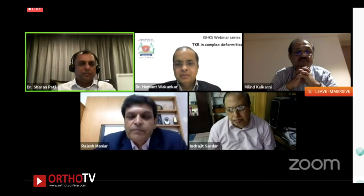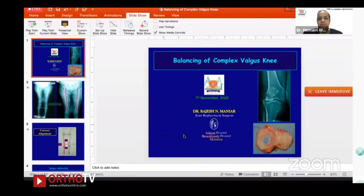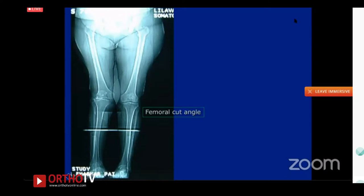The moderator thanks Sharan and moves on to Dr. Rajesh Maniar, who will present on balancing the complex valgus knee.